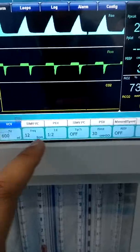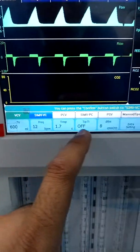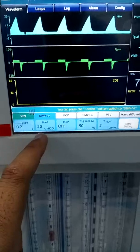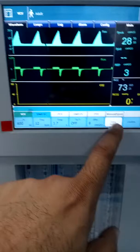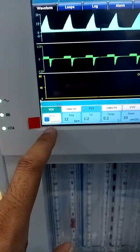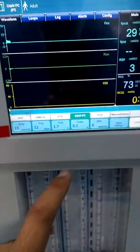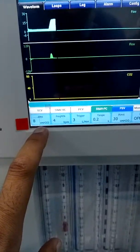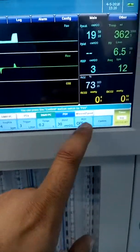Under all modes you can see the settings. Under volume control, these are the settings. Under SIMV volume control, there are extra settings: time P and trigger window. Under pressure control ventilation you can set the pressure. Under SIMV pressure control these are the settings. Under pressure support ventilation you can set the pressure support, frequency, trigger, T-slope, pressure limit, and P.